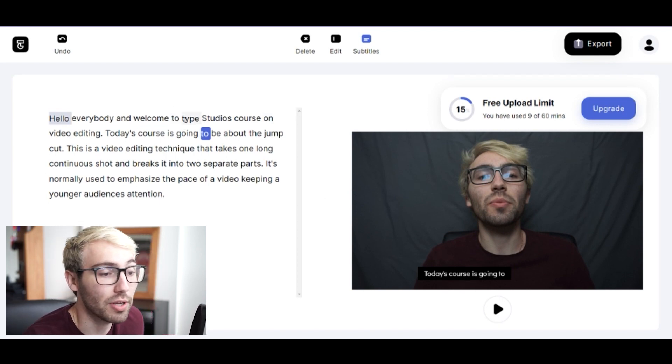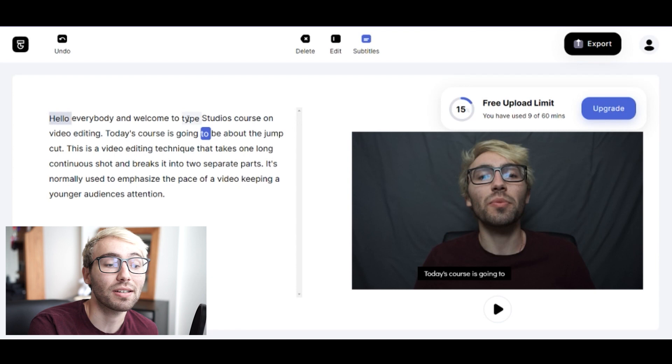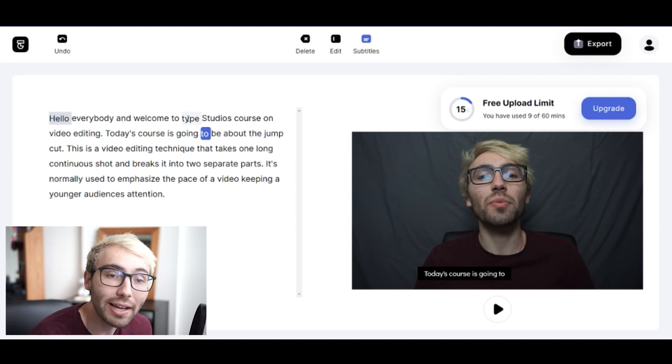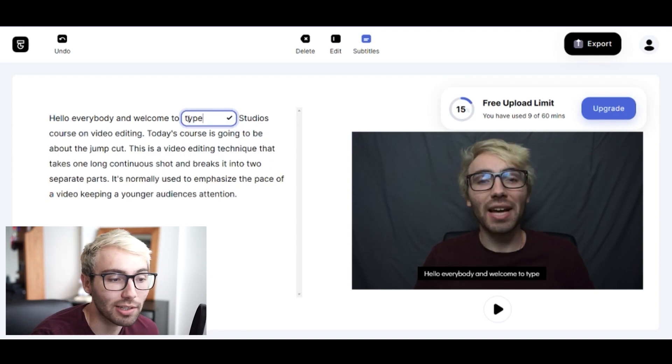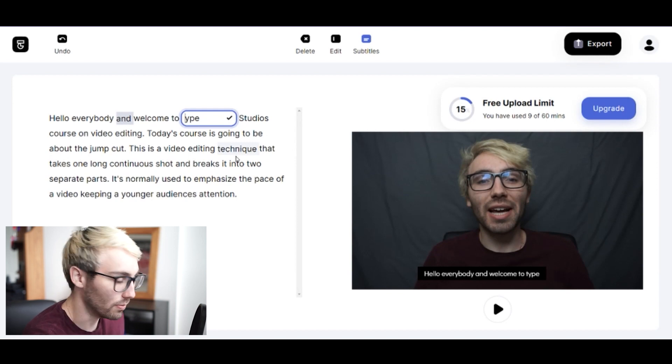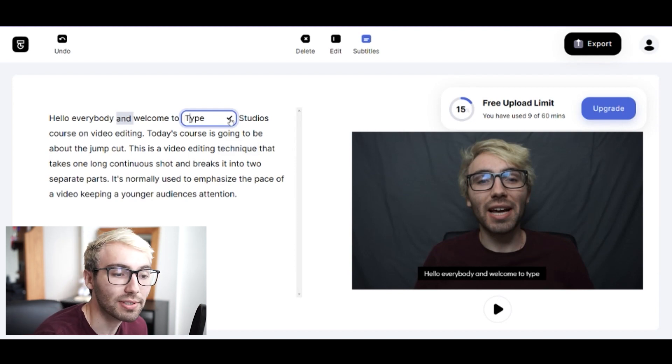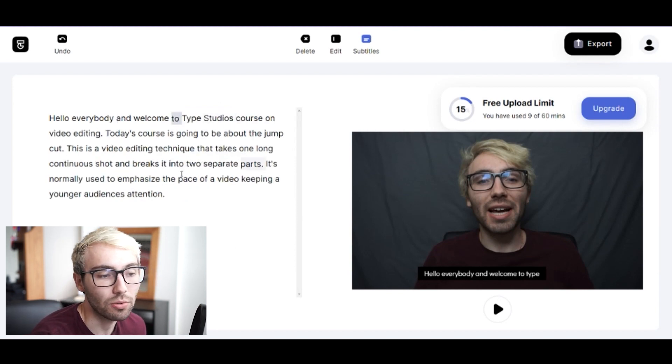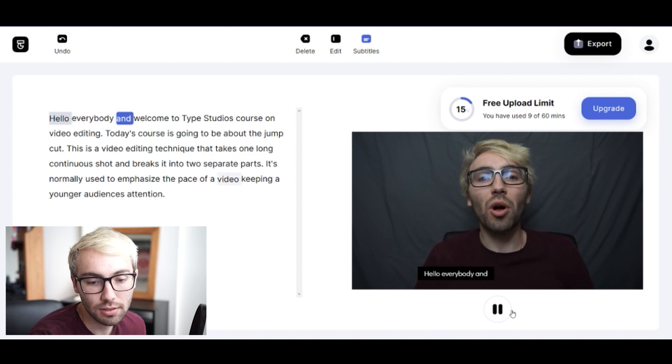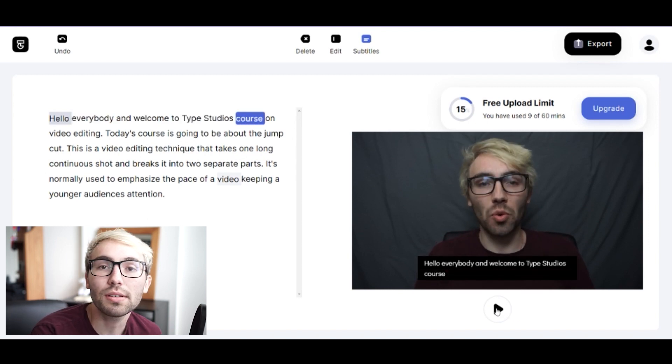And the cool thing about Type Studio is if you want to edit some of the verbiage of your subtitles, you can do that as well. Like check it out - just like that, boom, make that a capital T. Look at that! And then it shows up: 'Everybody and welcome to Type Studios.' In the final subtitles, that's pretty dope.